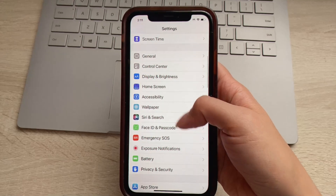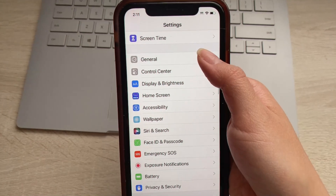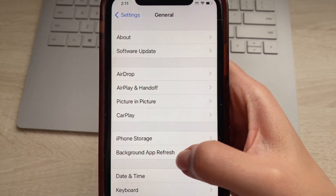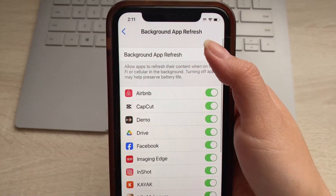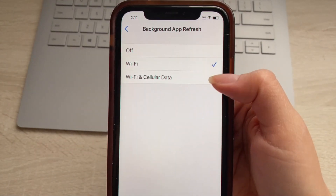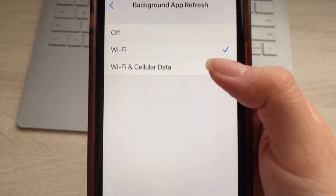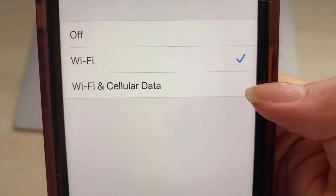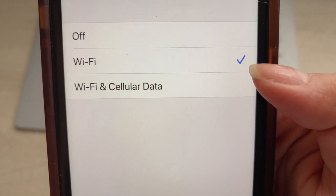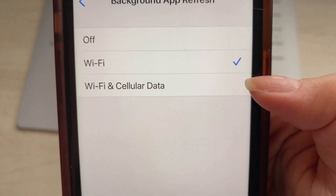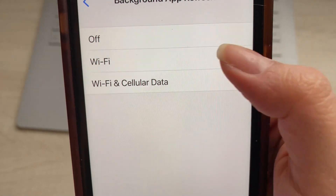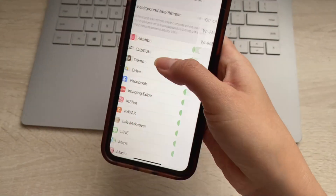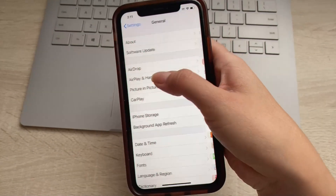Now head back to Settings, click General, then click Background App Refresh. Up here, select either Wi-Fi or Wi-Fi and Cellular Data — whichever works best for you. Just do not select the Off option.